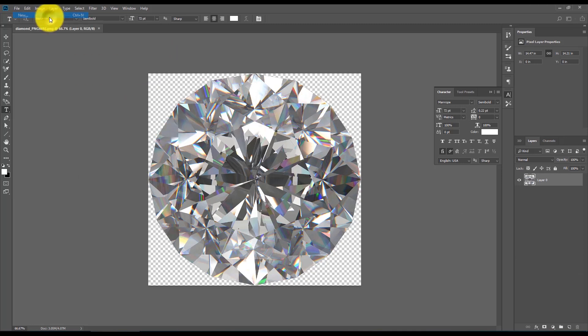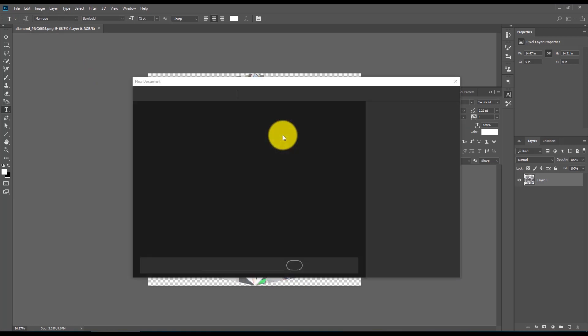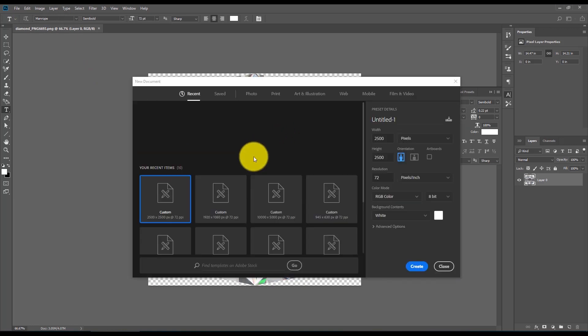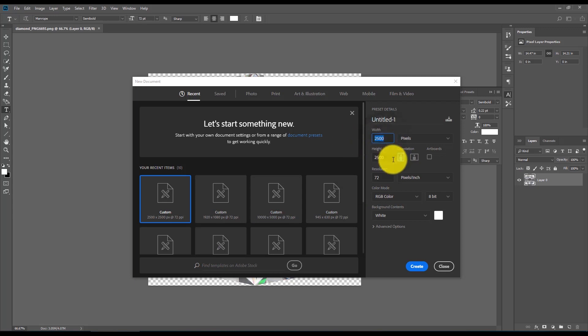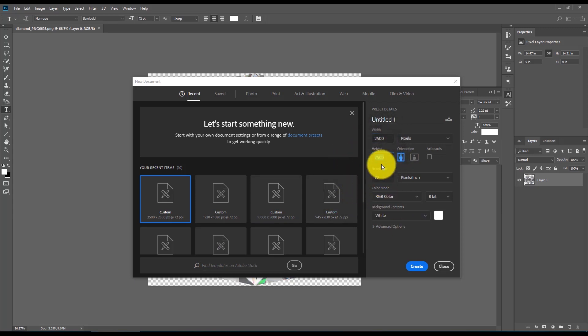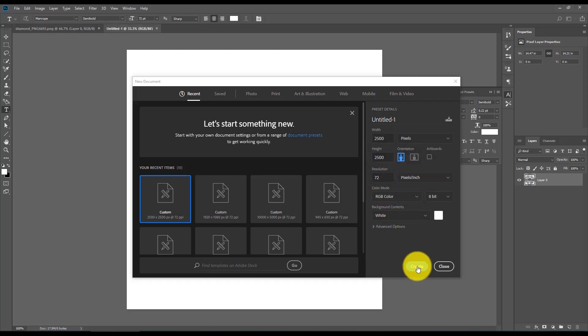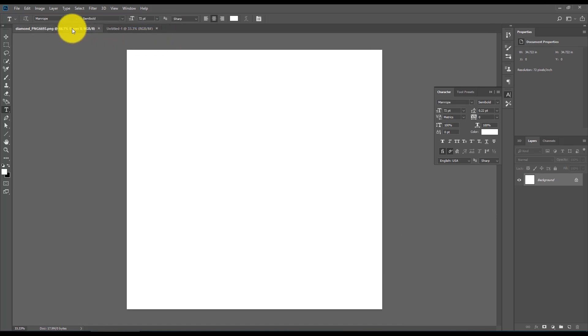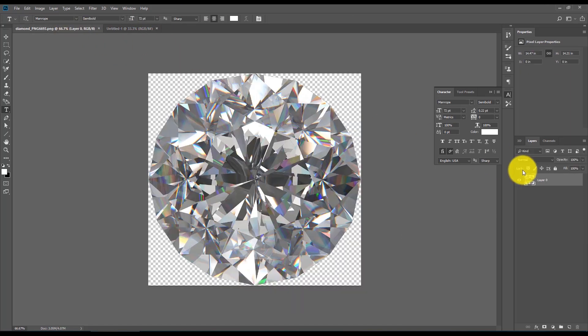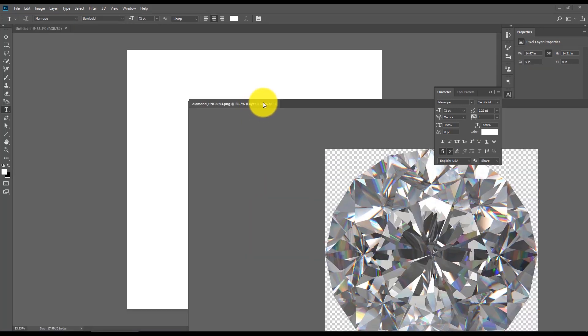Okay, let's go ahead and create a new document. Set it up to 2500 pixels and leave all the rest of the settings. Next, we're going to get our diamond image, and by using the move tool,